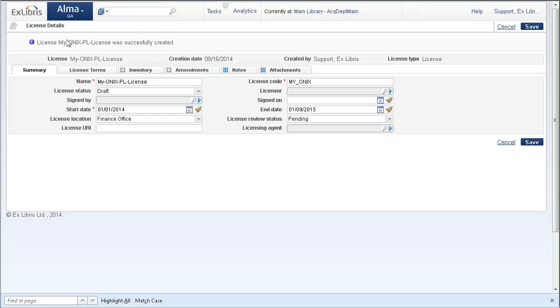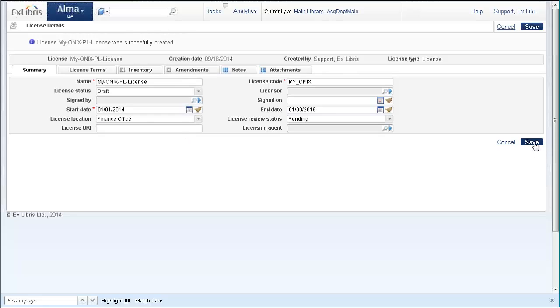The license was successfully created. This here is the data of the license. I'm taken straight into the page of the license details. When I'm done, I will save it over here.